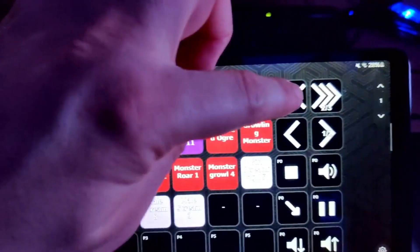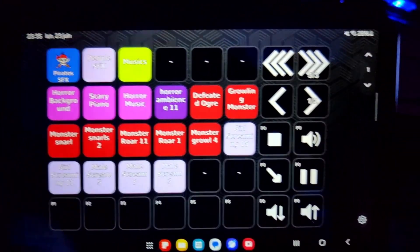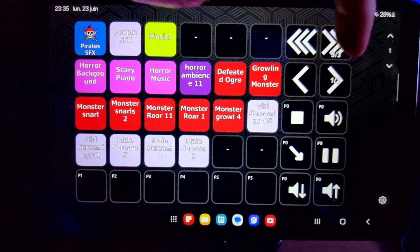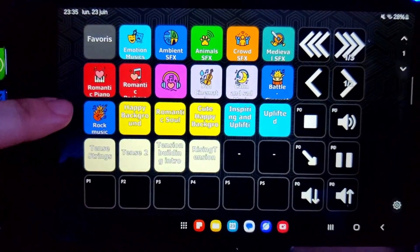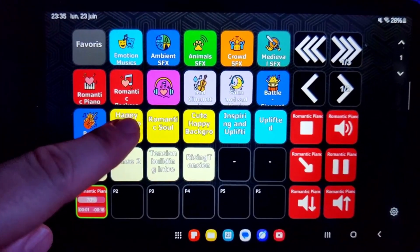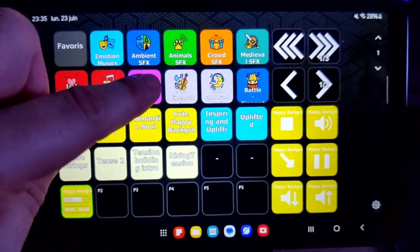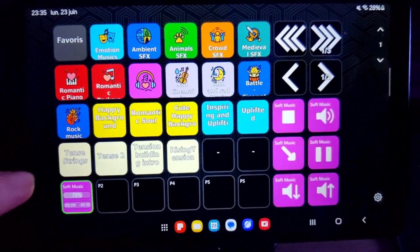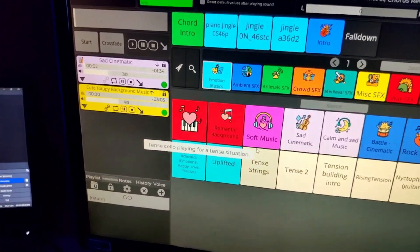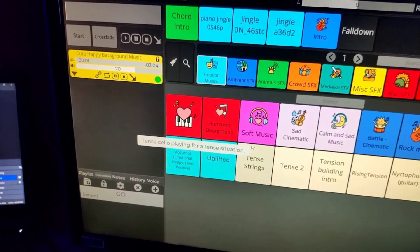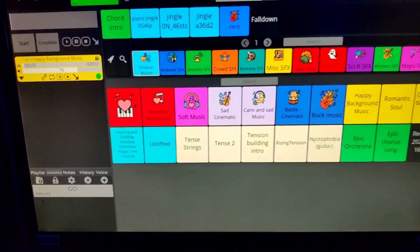I can put some crossfade. So if I put some music — sorry for the camera movement — here it will crossfade sounds between them. And we can see that is what happens also on my application.